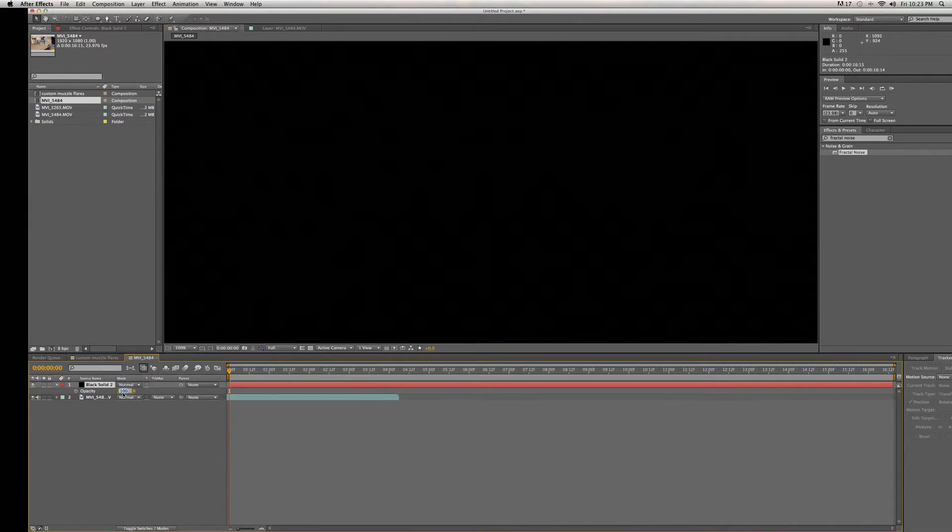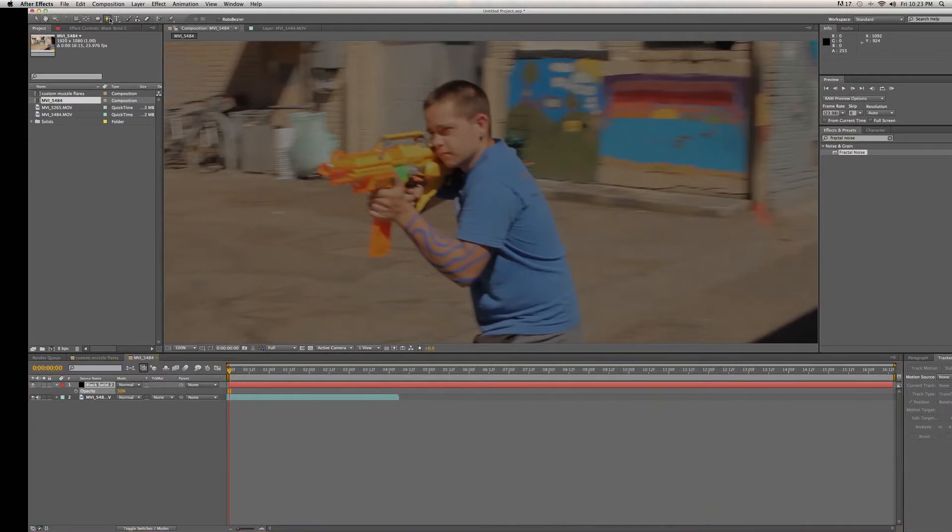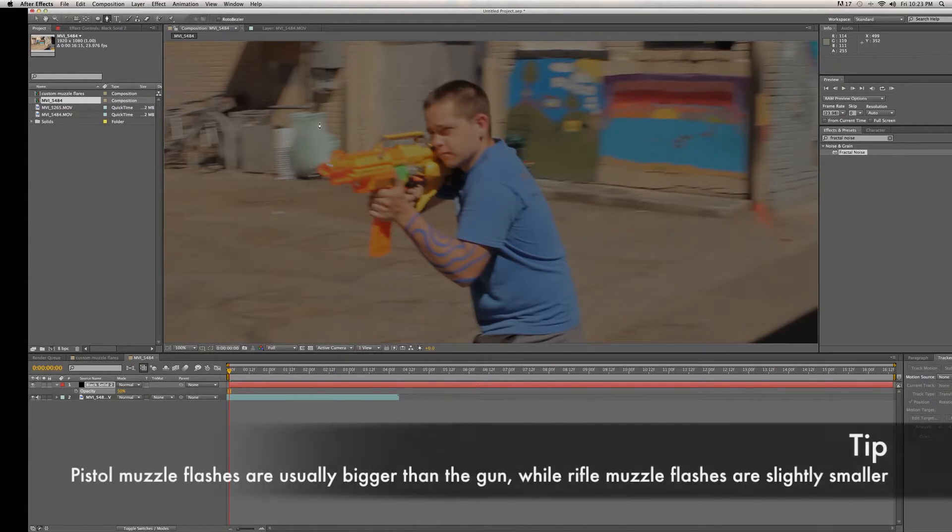Make sure it's the same aspect ratio as your composition, hit OK, change the opacity by pressing T to 50%. Grab the masking tool and mask out the shape that you want your muzzle flare to be.